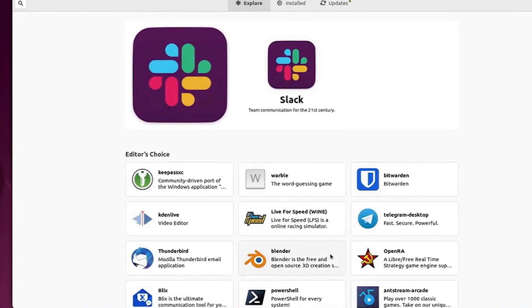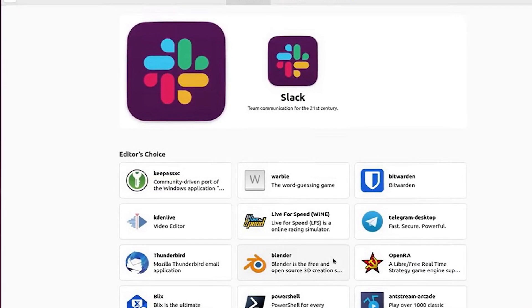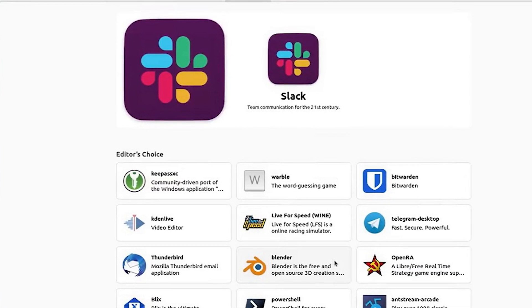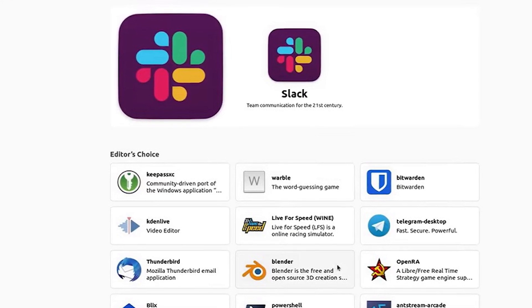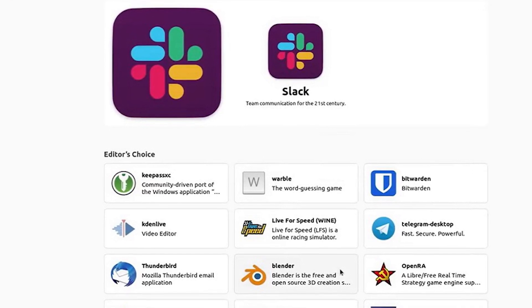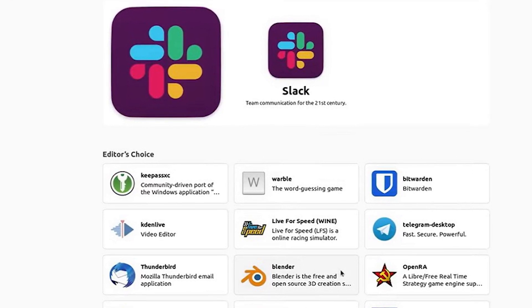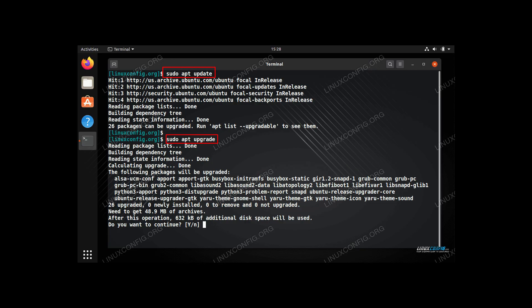Linux repositories offer specific versions of software. Users can choose the version they want, knowing it has passed quality assurance. Linux uses package management systems like apt or dnf. These systems handle software installation, dependencies, updates, and removal. They ensure that software is properly integrated into the system and that dependencies are satisfied.